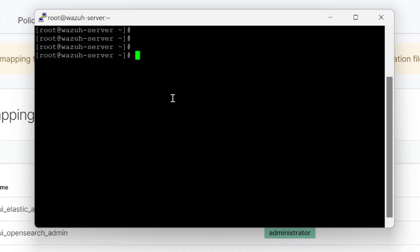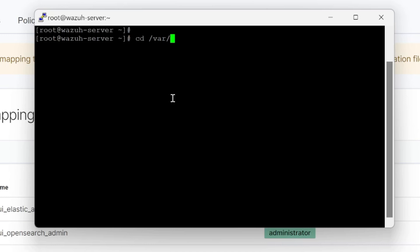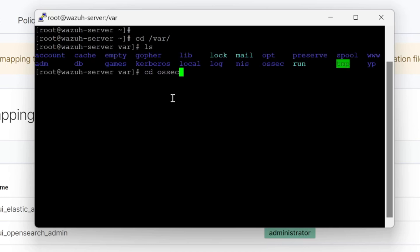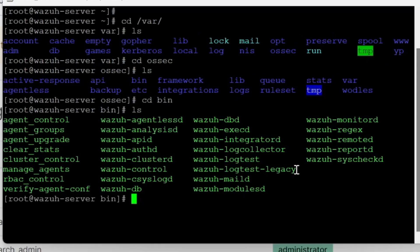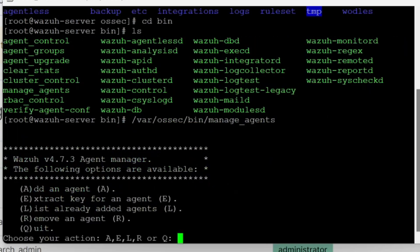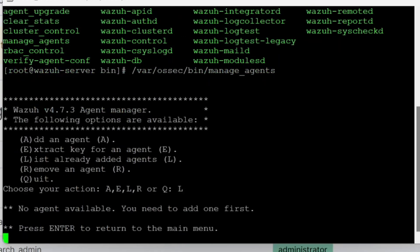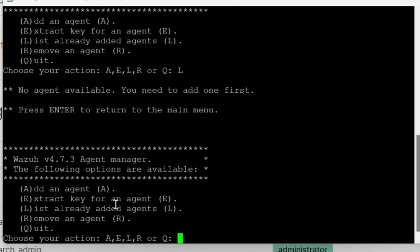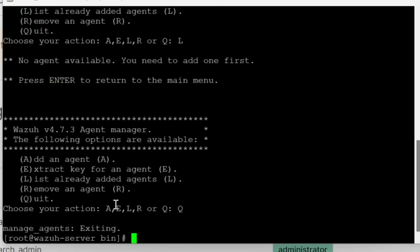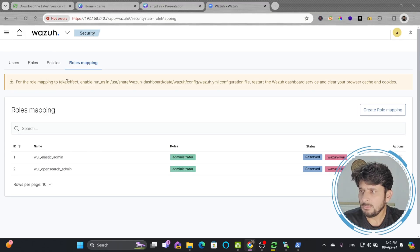To manage agents from the command line, navigate to /var/ossec/bin — inside there you'll find commands like agent_control, agent_groups, and agent_upgrade. To manage agents run /var/ossec/bin/manage_agents. You can add an agent, list agents, or remove an agent. Typing 'l' lists all agents — currently there are none. I'll quit this tool for now.